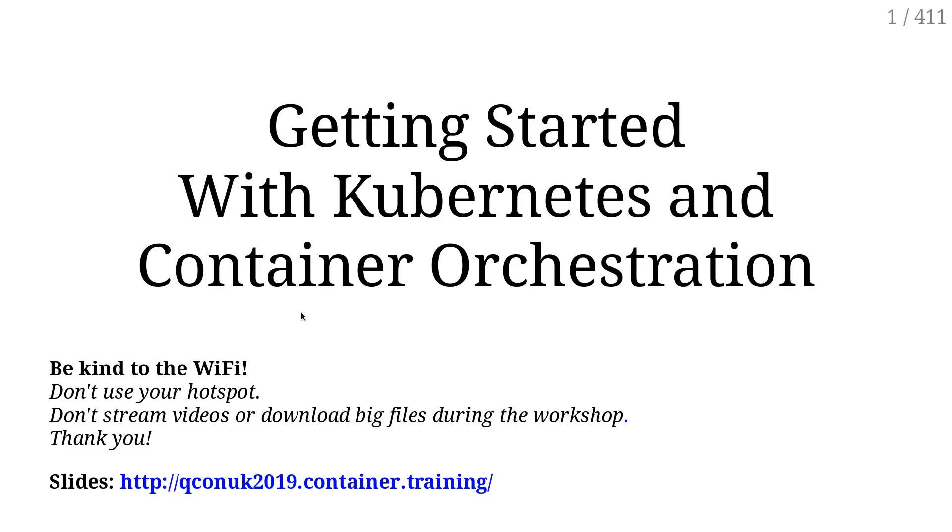So you will see the address of the slides on screen. It's also on the little piece of paper that you should find on your table. That's QConUK2019.container.training. The whole slide deck is online and will remain online for a while for future reference.